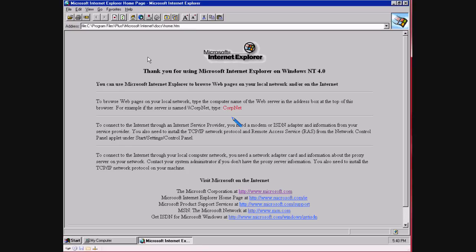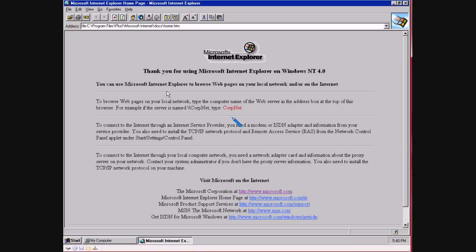As soon as you open Internet Explorer 2—yeah 2, can you believe it—you get this nice little splash screen here. Thank you for using Microsoft Internet Explorer on Windows NT 4. You can use Microsoft Internet Explorer to browse web pages on your local network and or the Internet. Awesome, and it gives you a few demo sites down here.